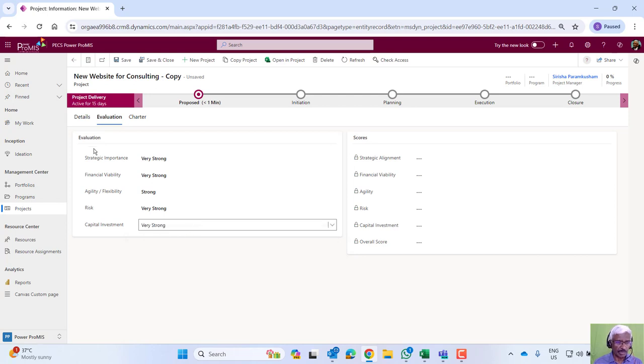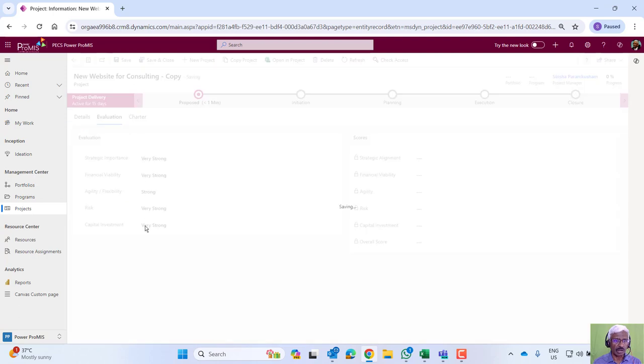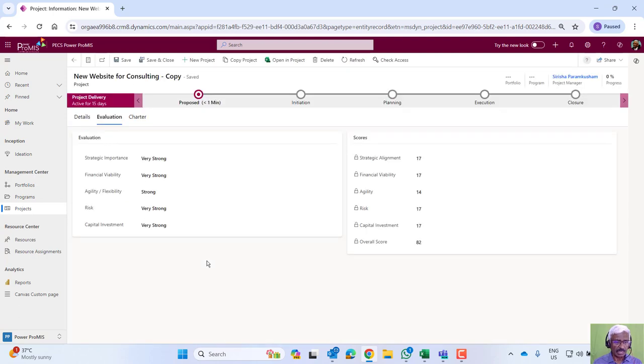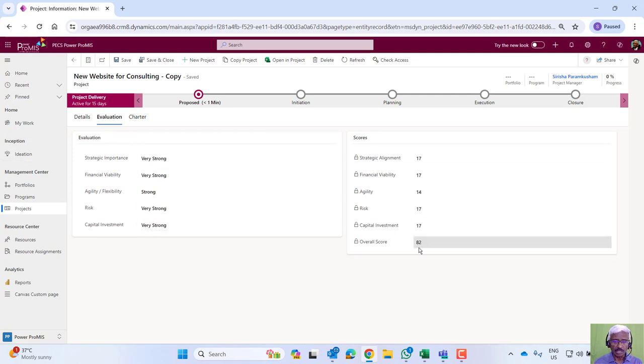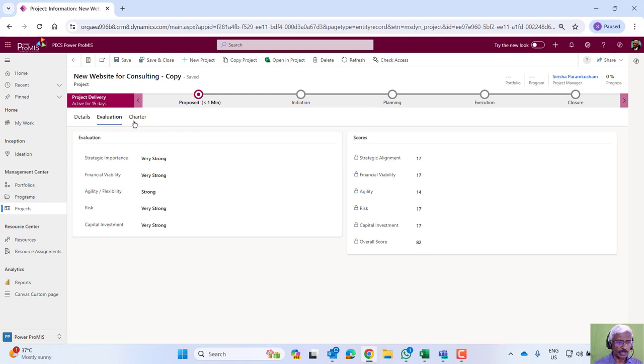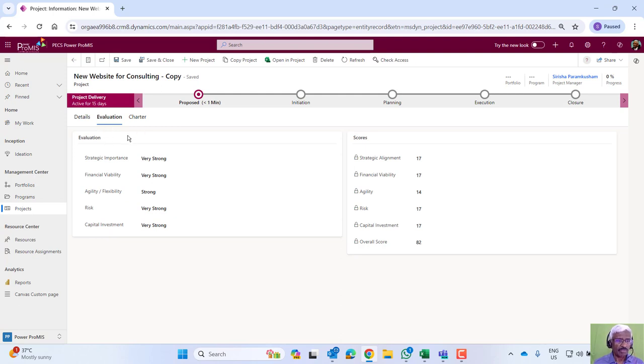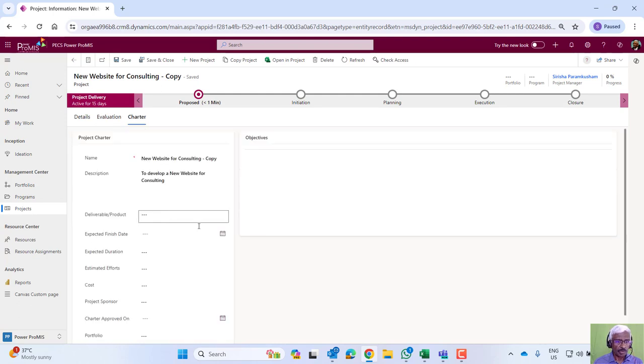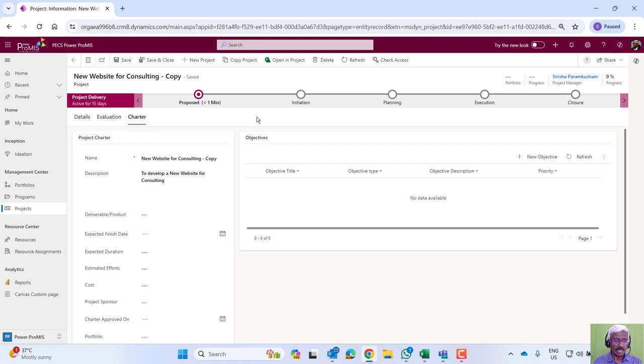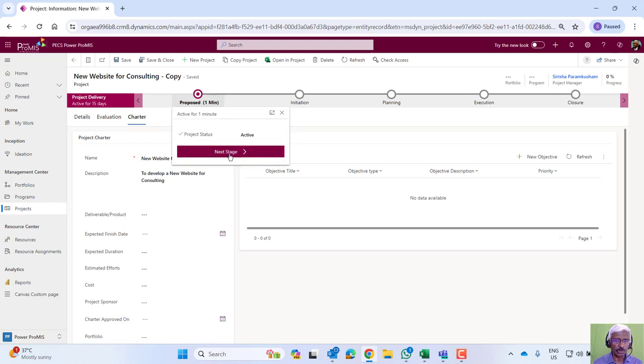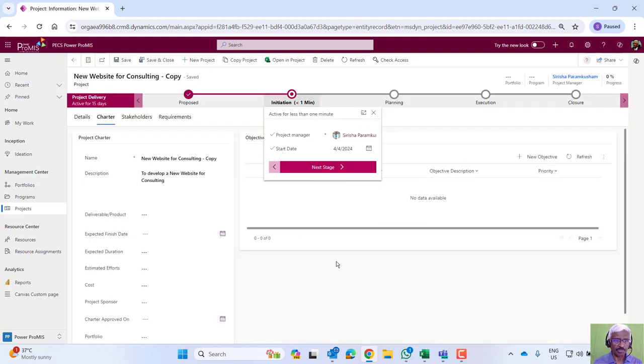And then capital investment exposure. Based on this, it calculates a score on a scale of 1 to 100. Based on these attributes, the score for this project is 82, and that can be used to approve. If it's an external driven project upon receipt of a formal contract or purchase order, we can put the preliminary charter details and then move it into an initiating stage.